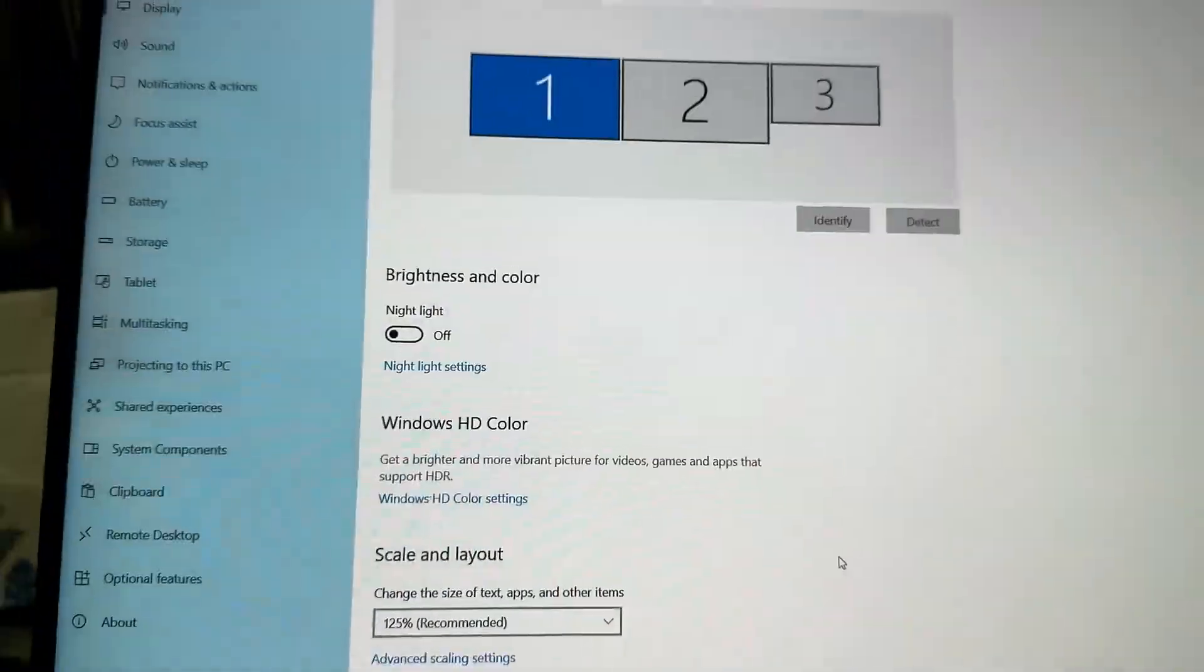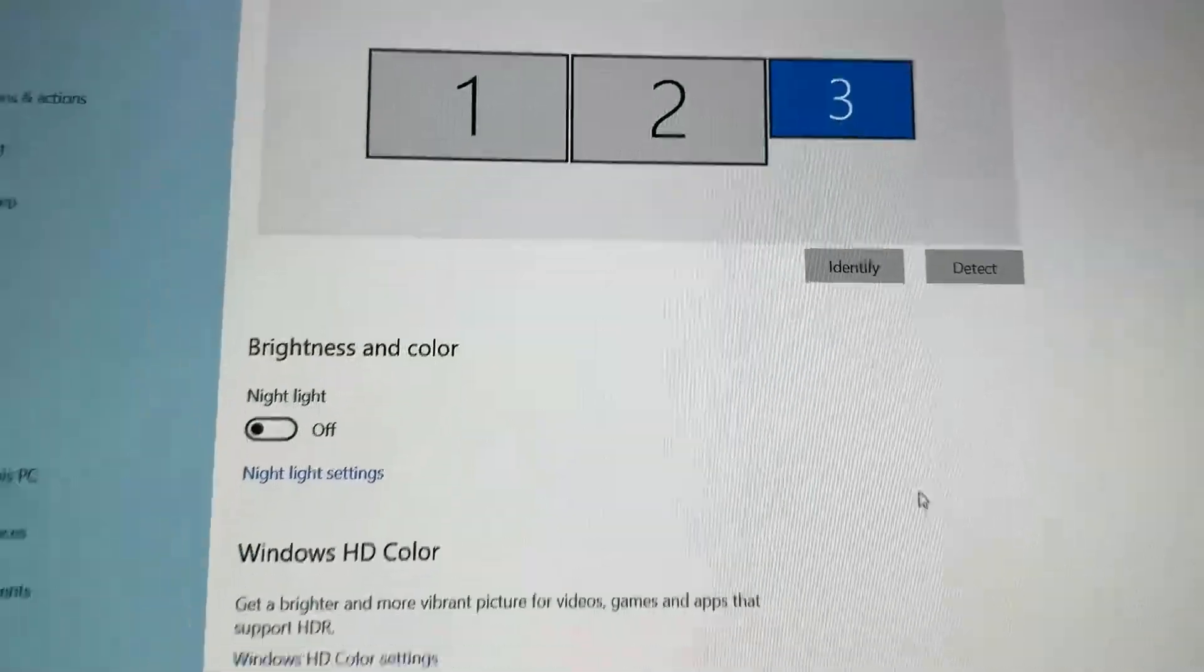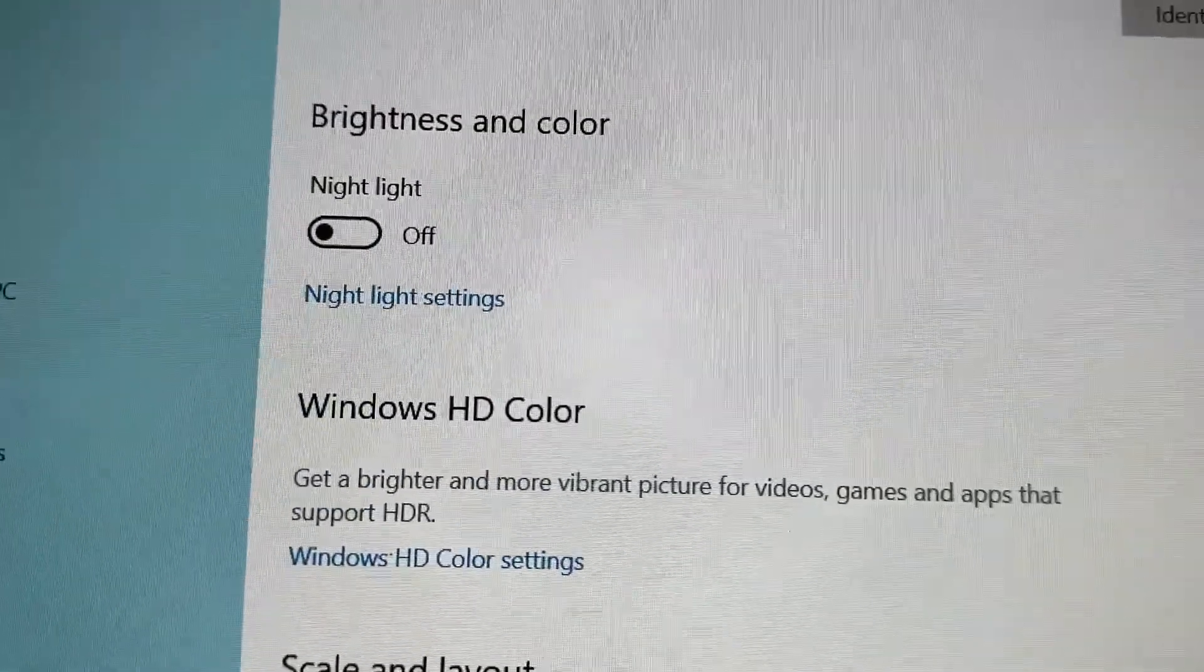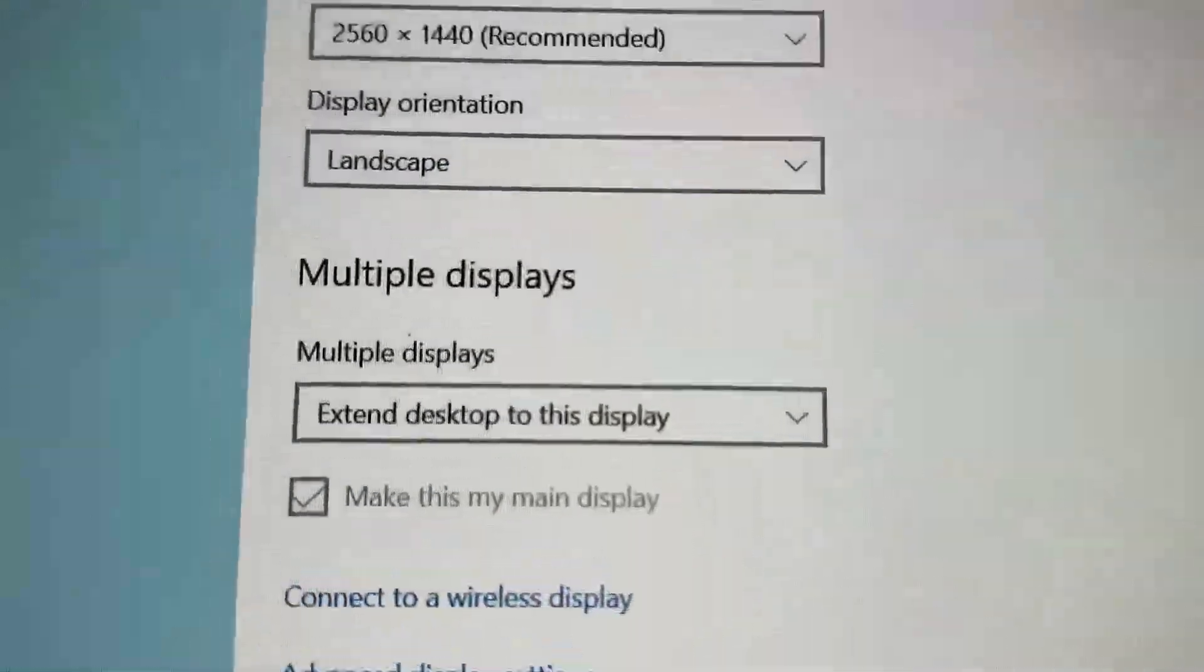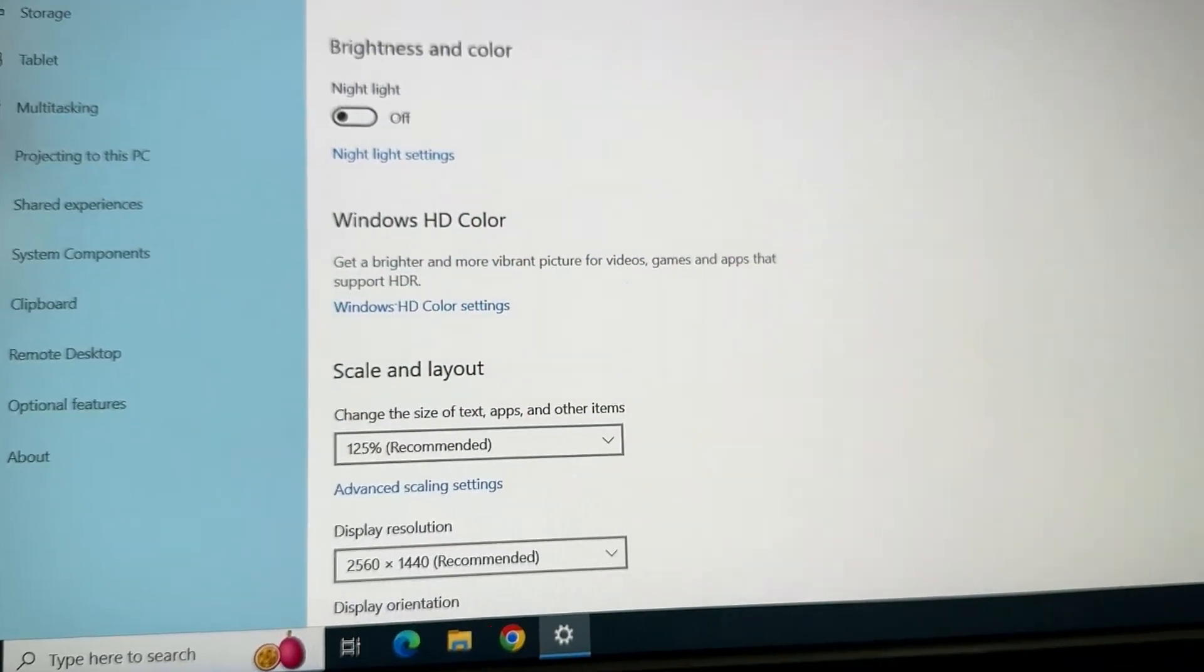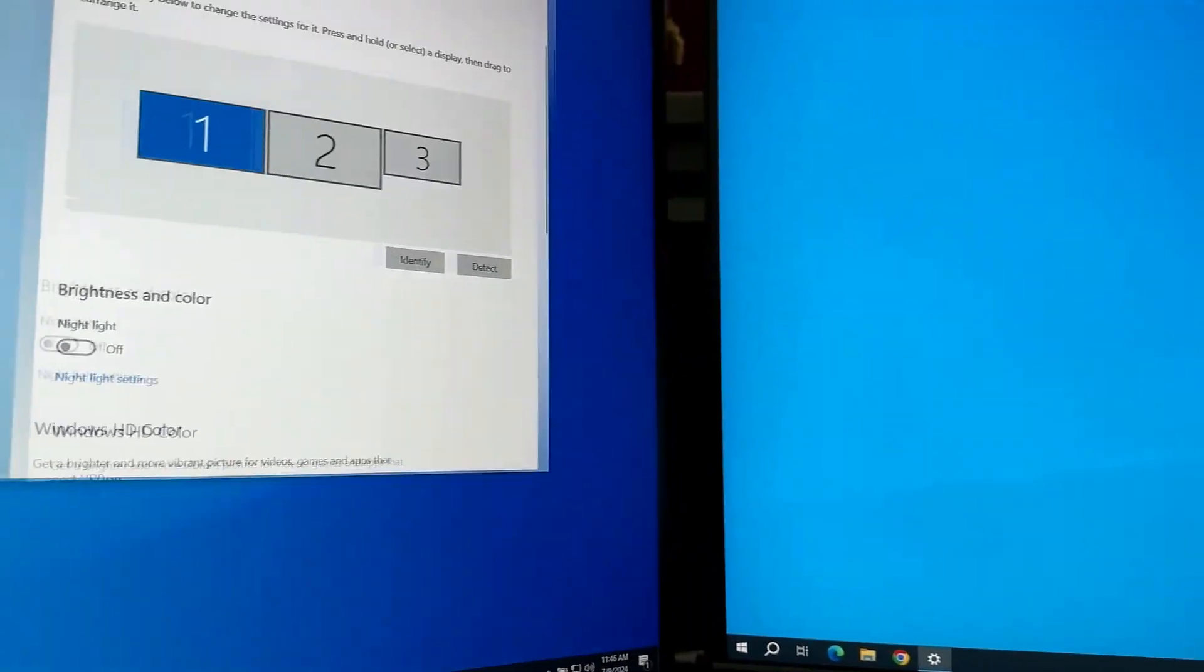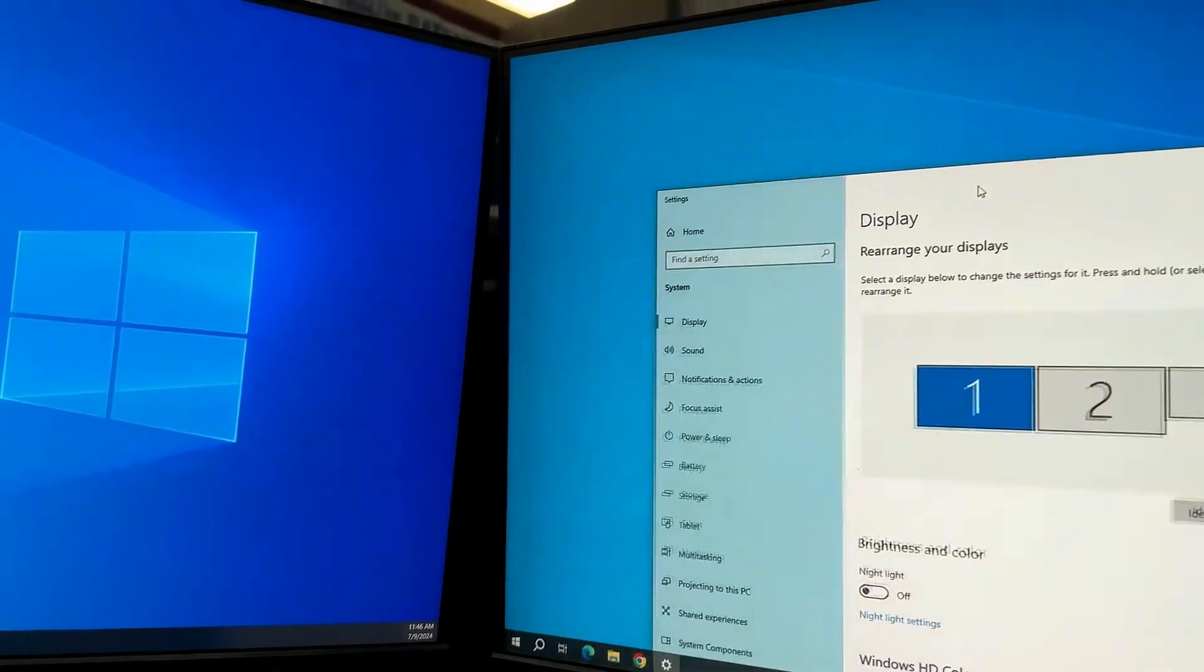Once you get all this set correctly, you should see your three different displays at the top. Make sure everything is set to extend and you have your display resolutions set as desired. It helps to use the identify button so you can see which monitor is which and get them into the correct orientation.